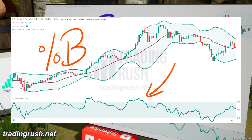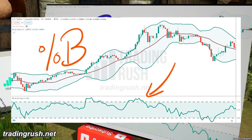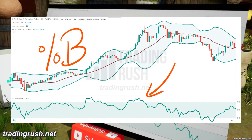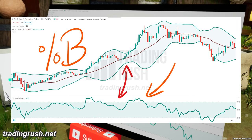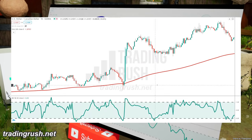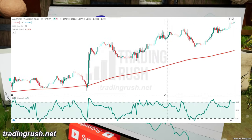This is the Bollinger Bands Percent B, and this indicator looks way easier to read than the normal Bollinger Bands Indicator. The Bollinger Bands Percent B,